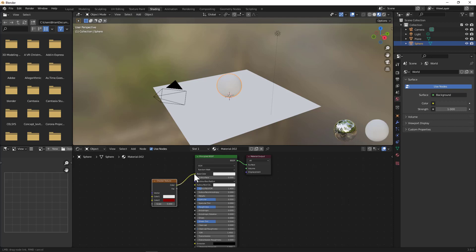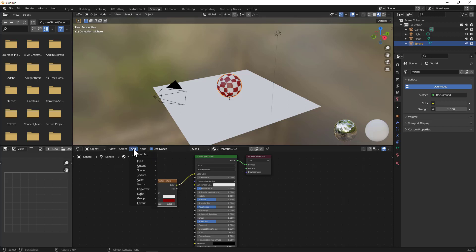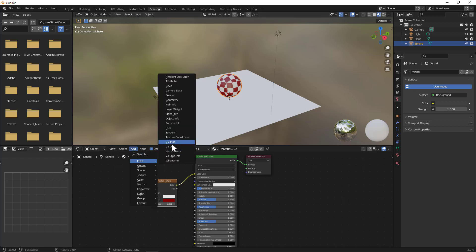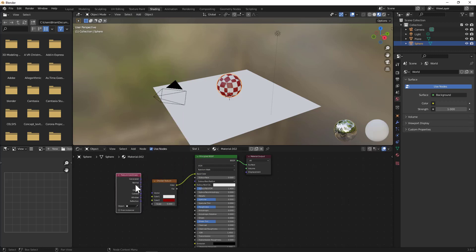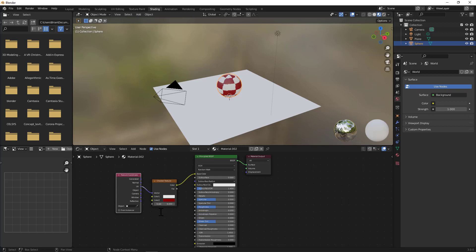Now it'd be nice if we had a little bit more control of the scaling here. So I'm going to go ahead and add another node for Input and select the Texture Coordinate, and say UV to the Vector. And now you can easily control the scale with the scale control down here at the bottom of your checker texture.